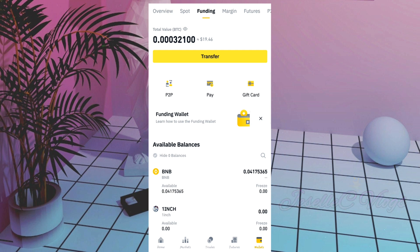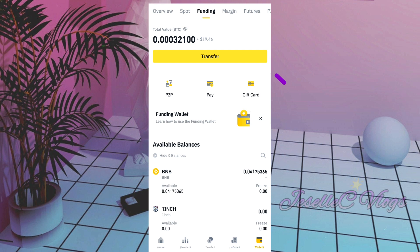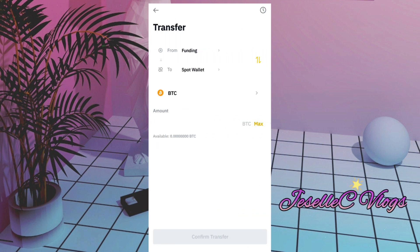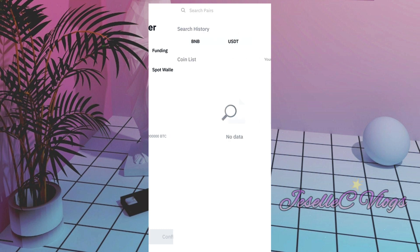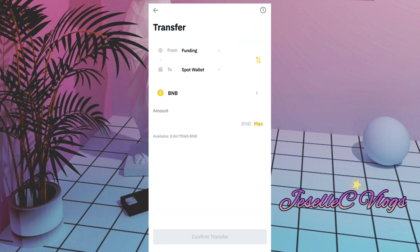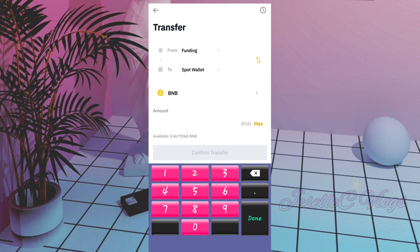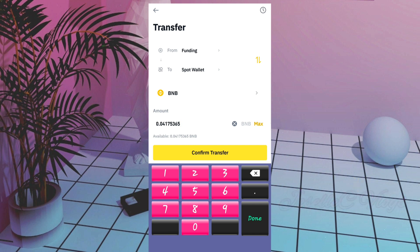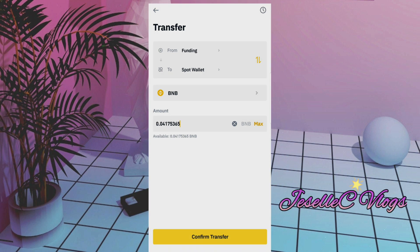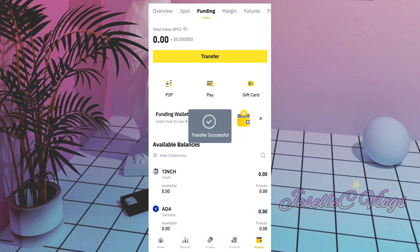Make sure when you open it, go straight to your wallet, then Funding. We will transfer it to Spot, so click Transfer — Funding to Spot wallet — then change the coin to BNB. Enter the amount; our available balance is 0.0417, but we will max it out. Then confirm.